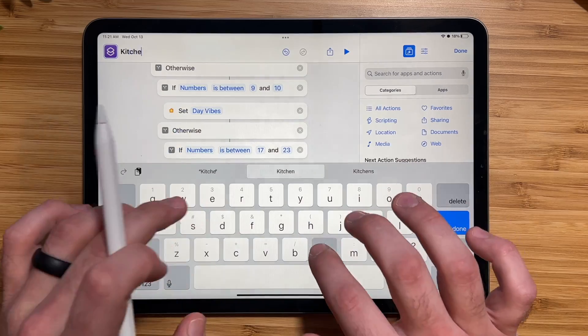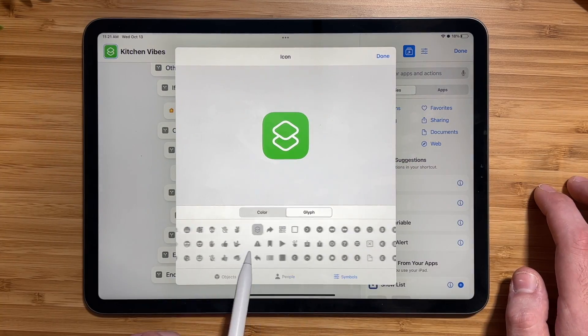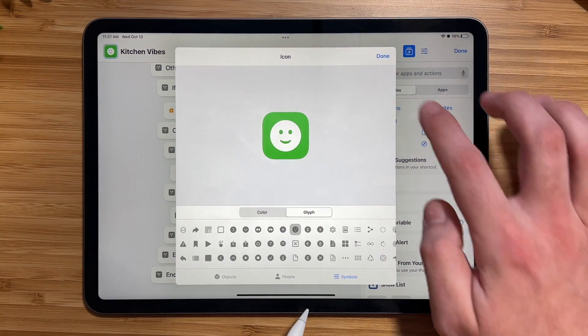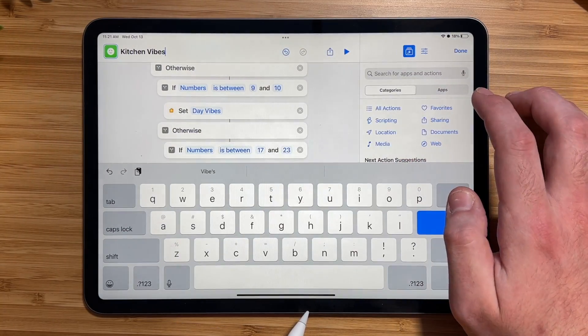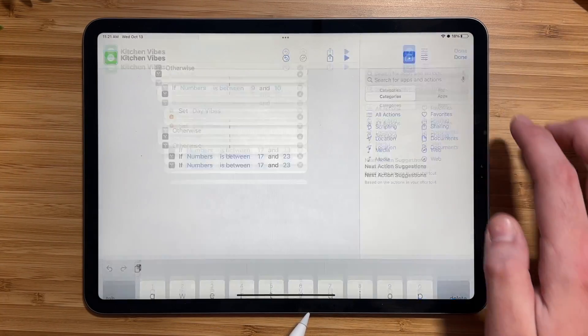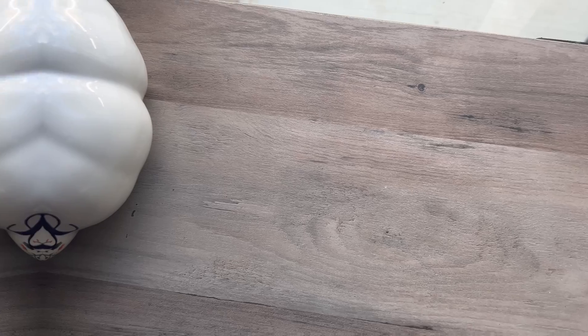Now we can just give this shortcut a name and icon. I hit done and I hit done again. And that's all there is to it.